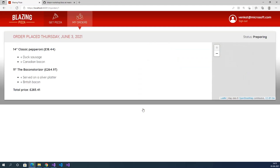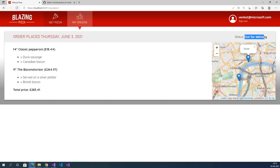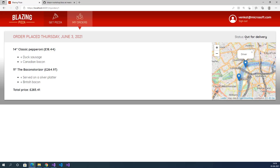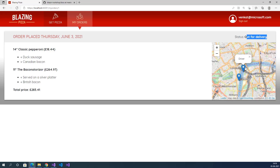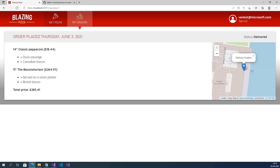Click on place order. The order is placed with the date and status showing as 'Preparing'. After about 10 seconds, the status changes to 'Out for Delivery'. The driver is shown moving on the map to deliver the product. After a few more seconds, the driver reaches the location and the status changes to 'Delivered'.